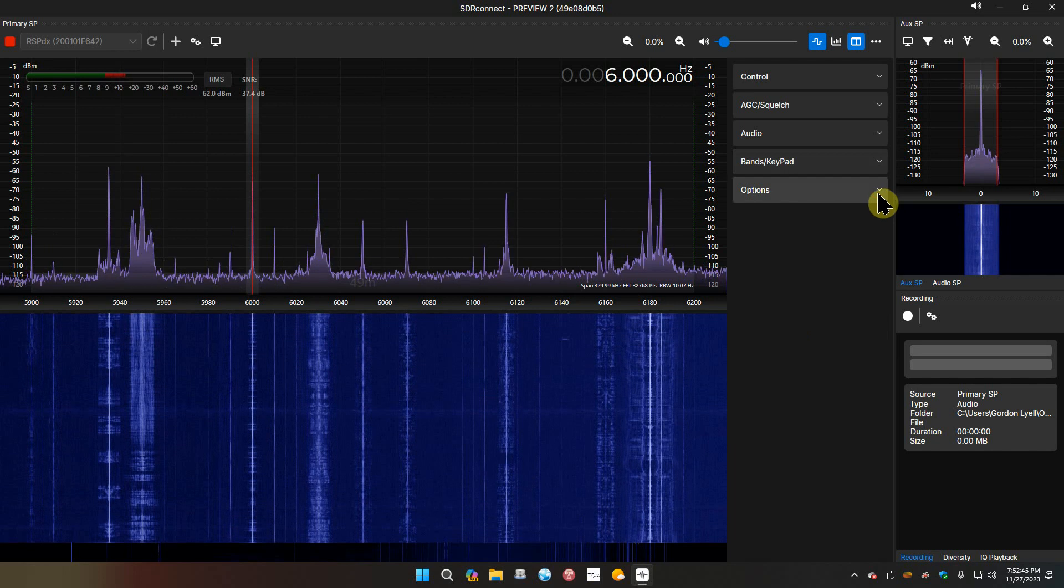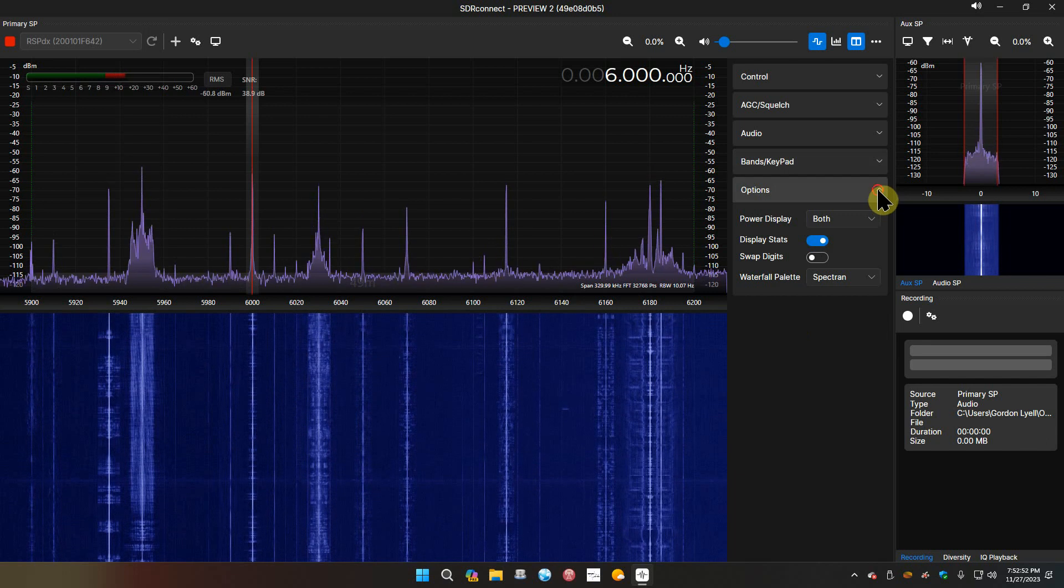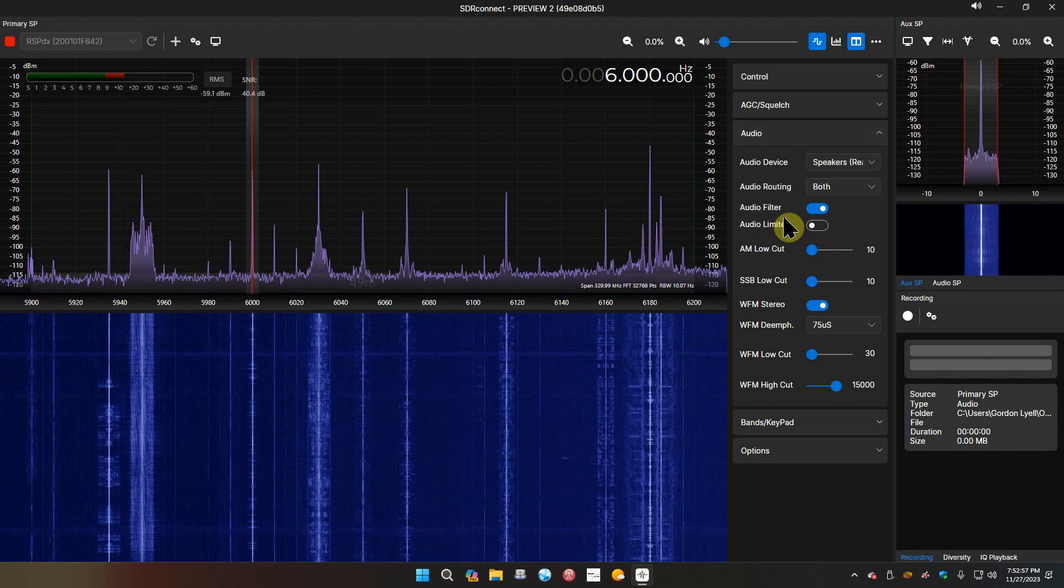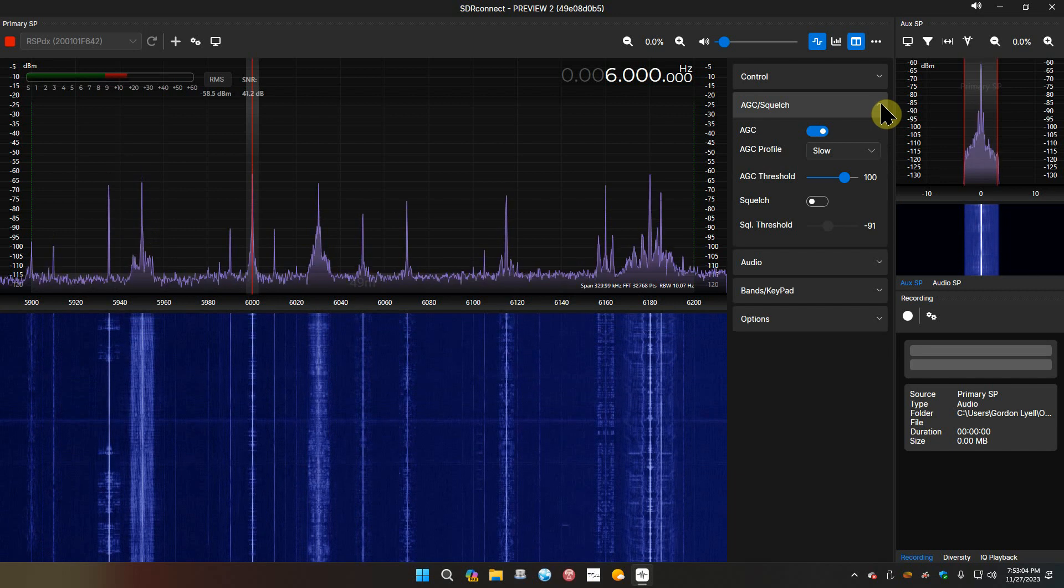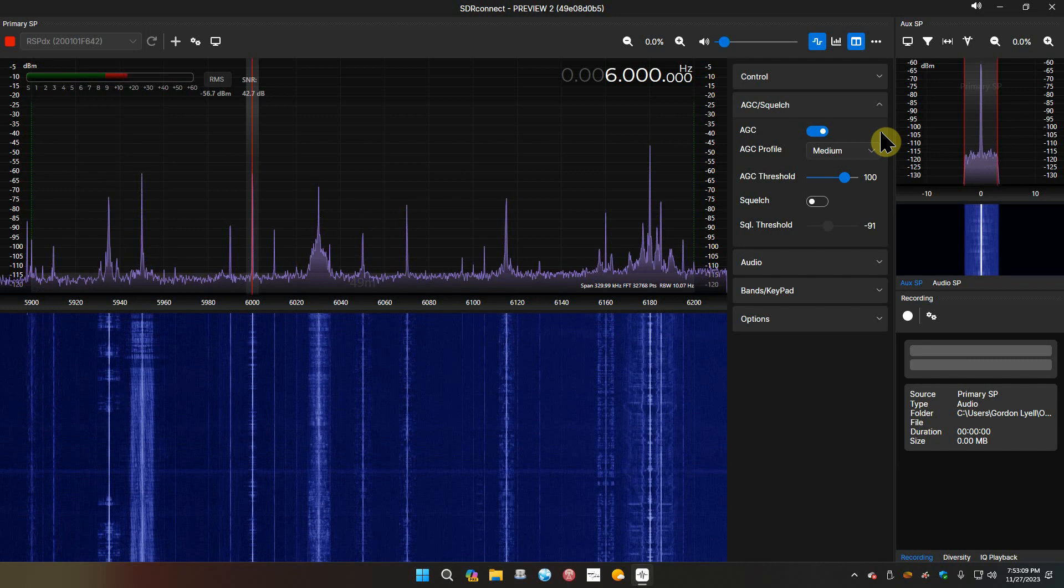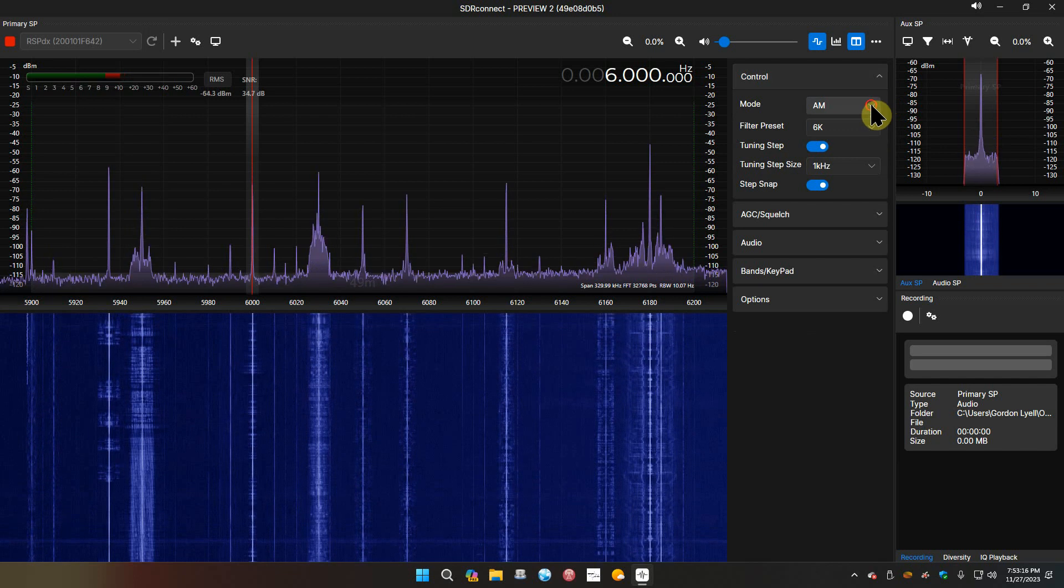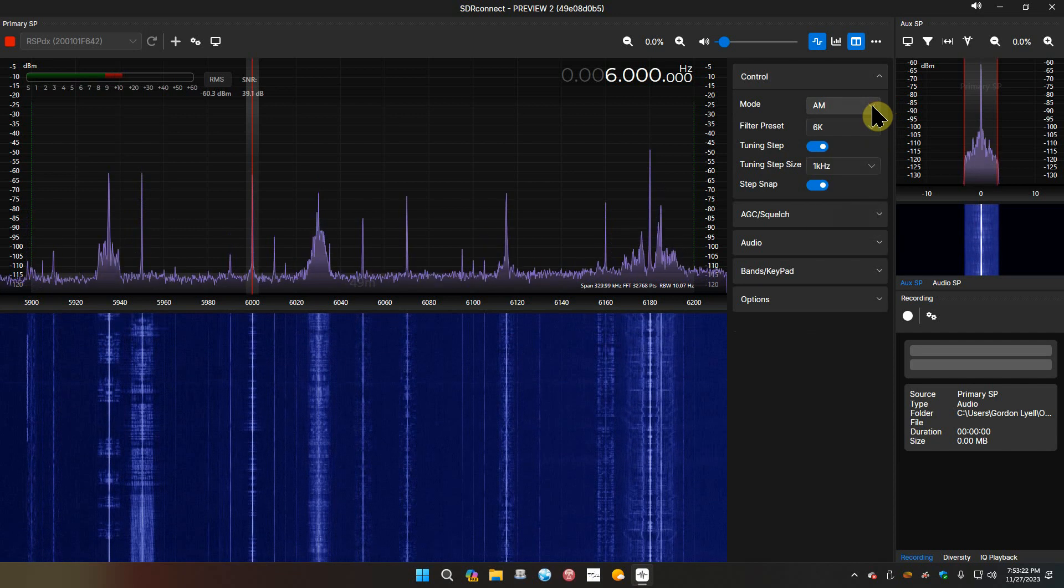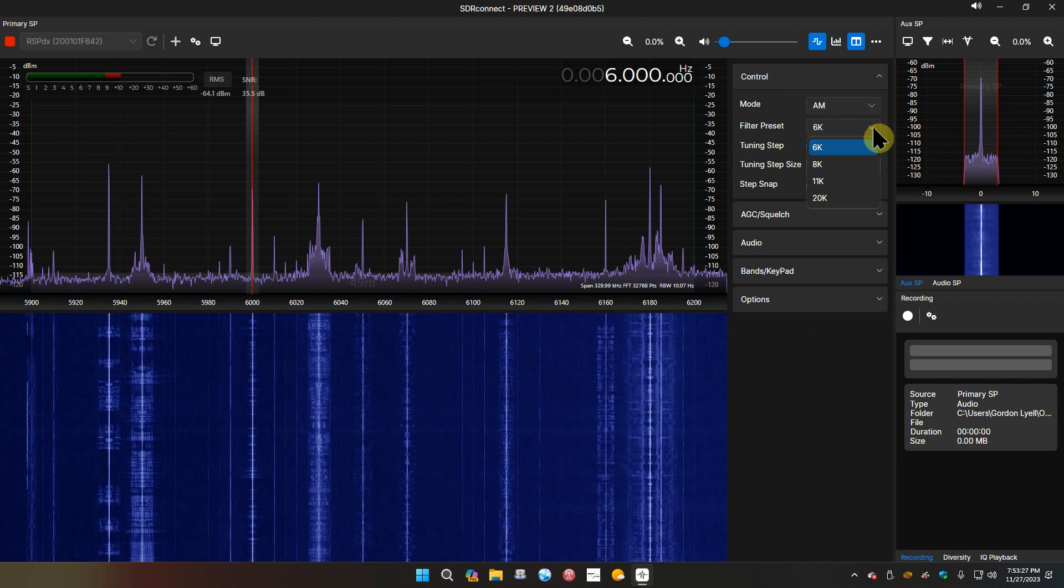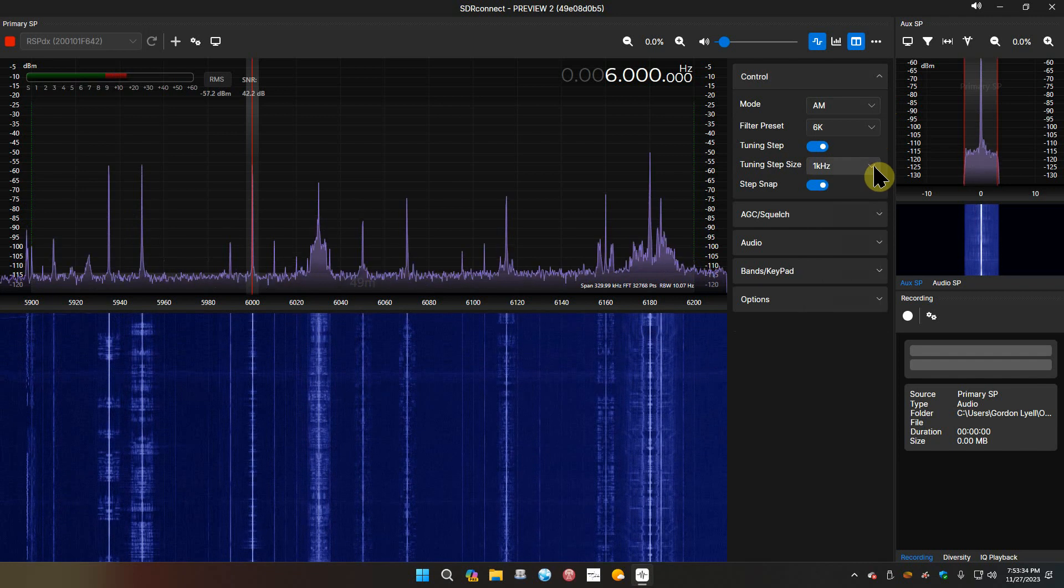Let's see what options we got - power, display both, display status, swap digits. Audio device - all this stuff you can play with. AGC profile, let's go medium. Got your AM, upper, lower sideband, sync, CW, wide FM, narrow FM. Filter presets - you got 6k, 8k, 11k, 20k. Tuning step is one kilohertz, you can set that there.